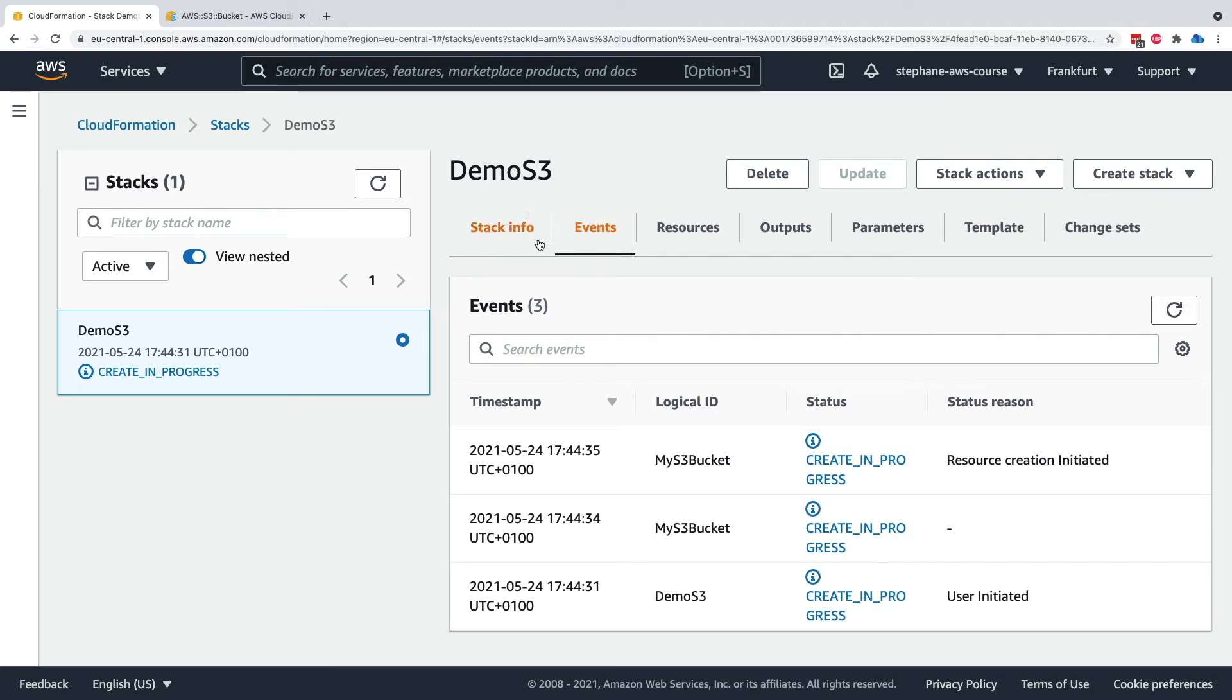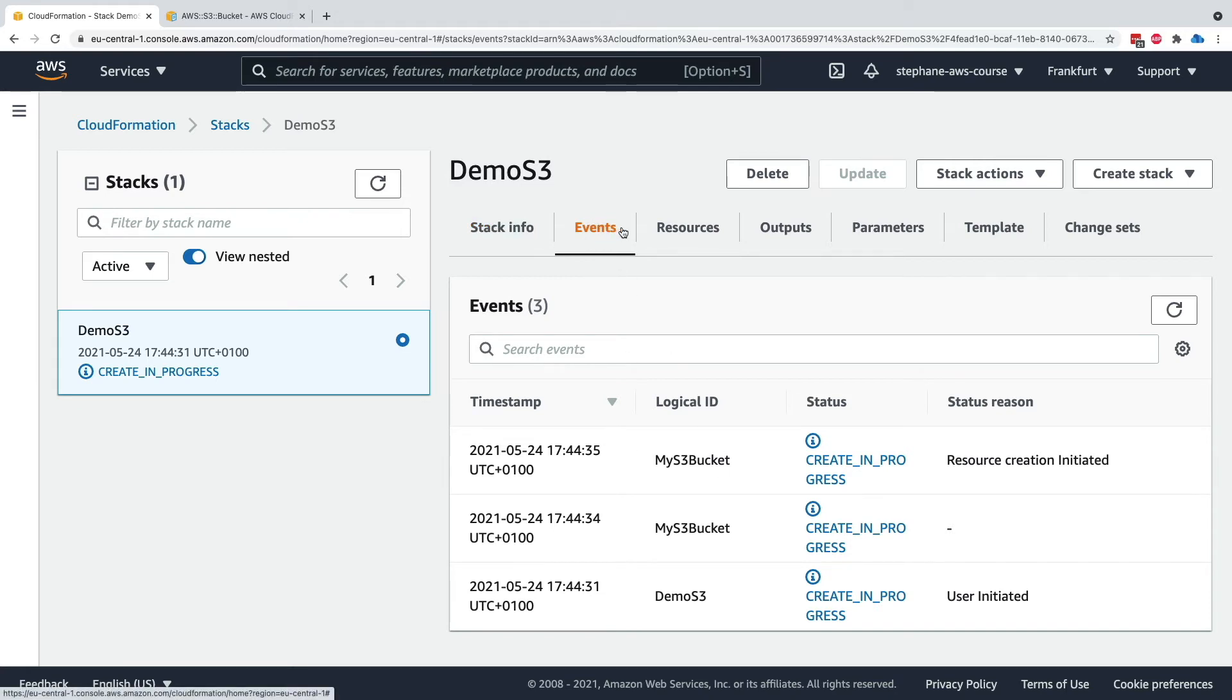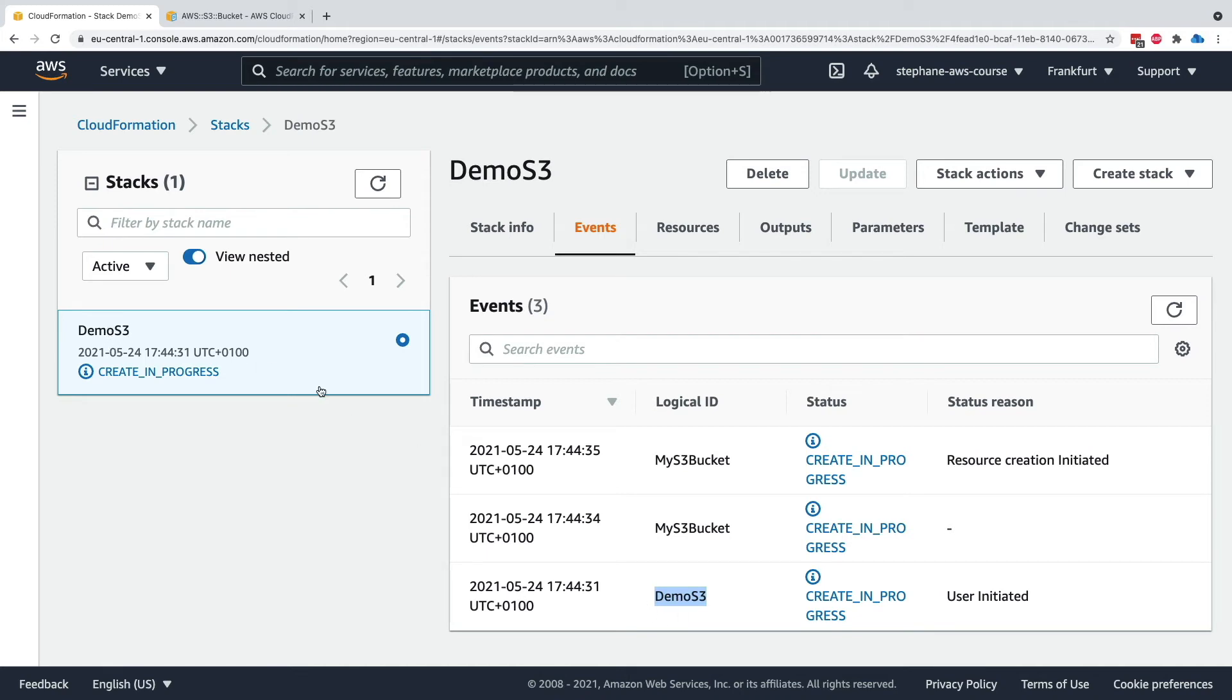One of them is events. And events tell you everything that is happening in the backend in AWS while the stack is being created. So if we look at this event right here, demo s3 is the name of my CloudFormation stack. It was user initiated. We are in create in progress.